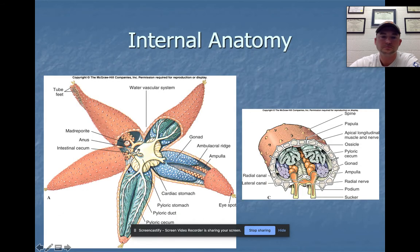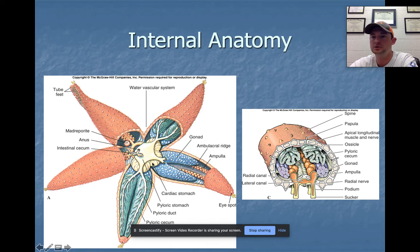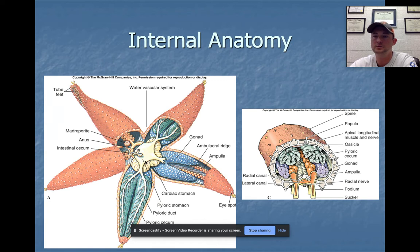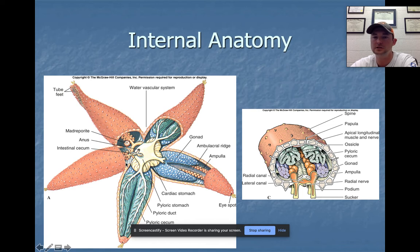Internally, there are pyloric cecum and pyloric ducts that aid in digestion. There are two different stomachs: a pyloric stomach, which is the most dorsal, and a cardiac stomach — which you saw in the video — that comes out of the mouth and begins to digest animals externally. We've seen fungi send out exoenzymes to digest food externally, but as far as animals go, this is a very unusual adaptation.